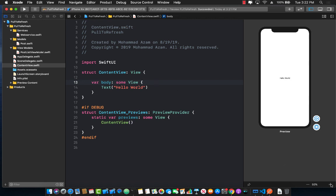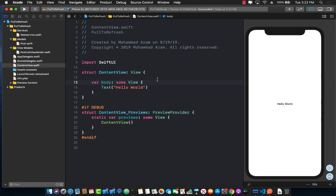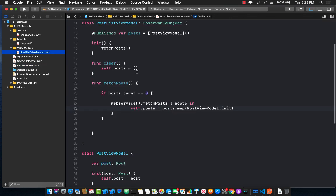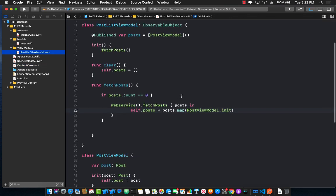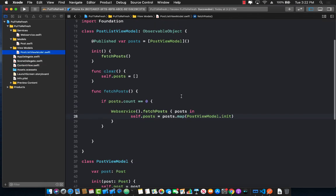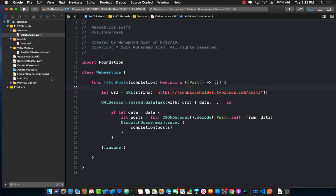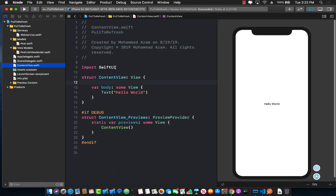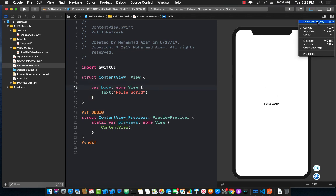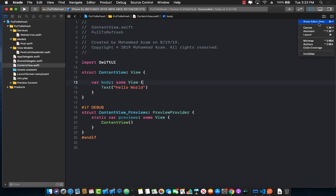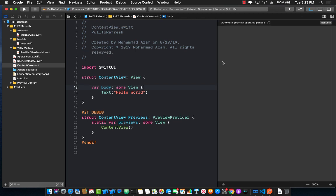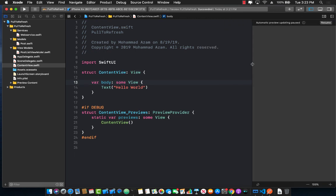So a couple of different things that we already have working. We have a post list view model which is simply going to display all the posts. I have a web service that simply gets some JSON information from this URL and it's all dummy information and I have a content view which as you can see currently doesn't really display anything.